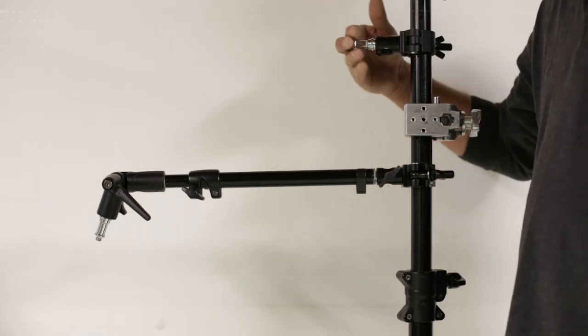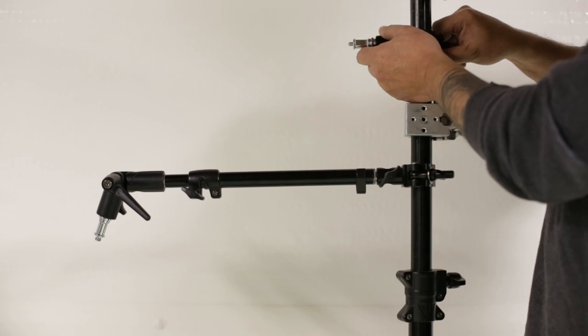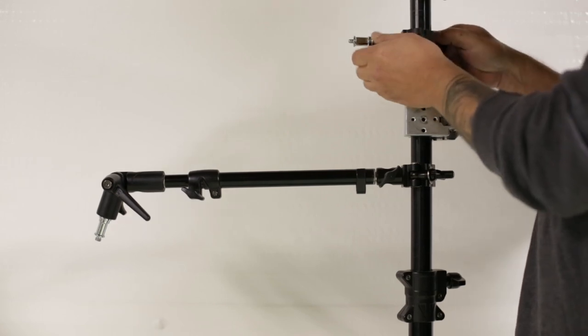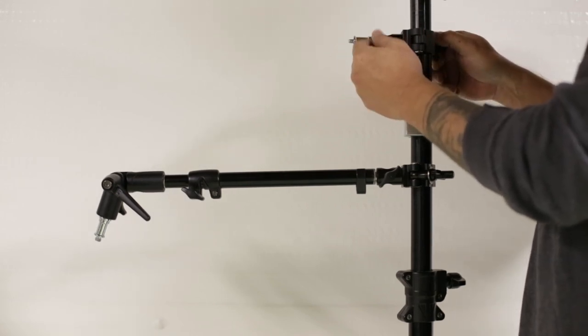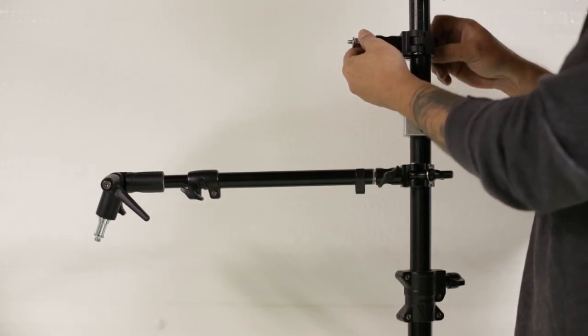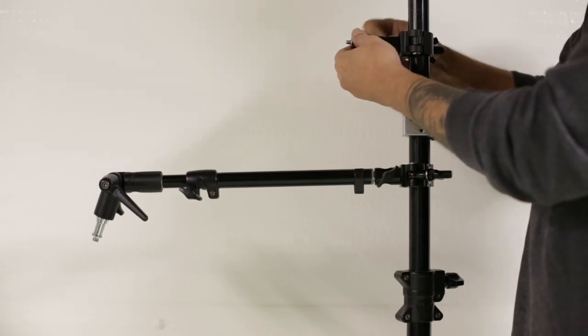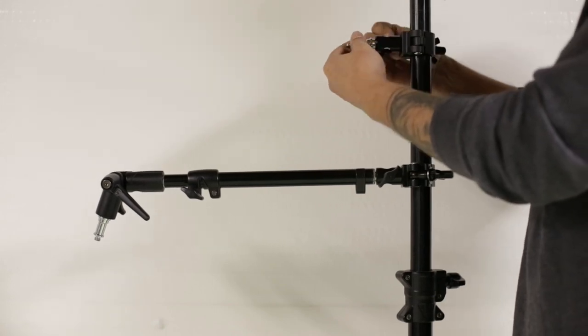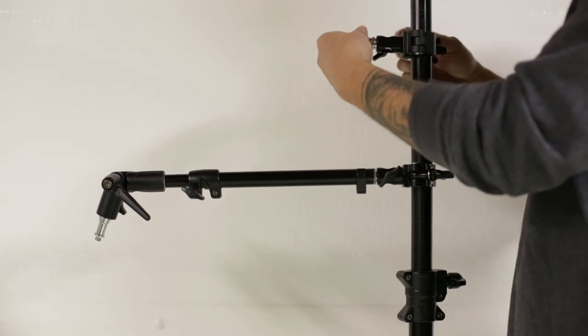Or I can mount it straight onto the spigot if it receives a 1.25 or 3/8 or if the adapter is a 5/8 diameter.